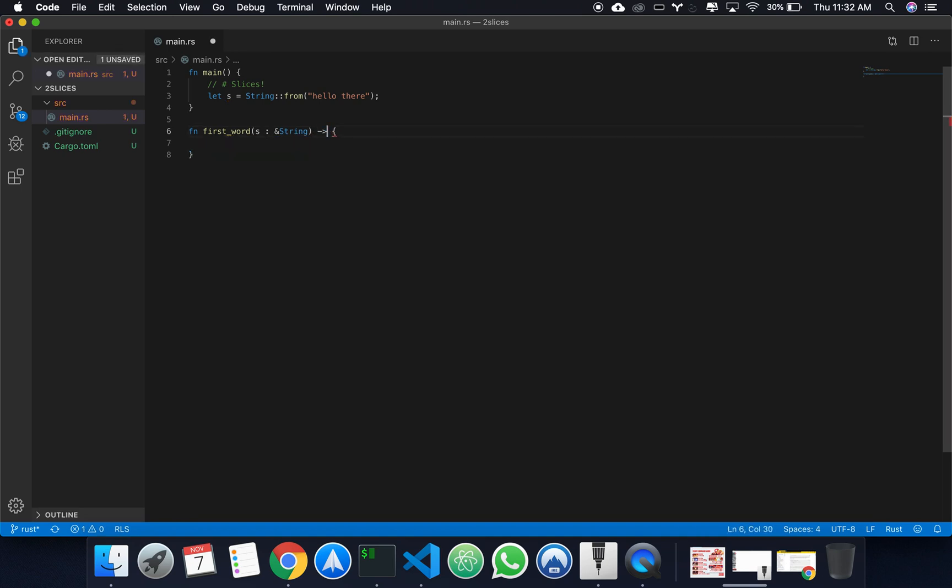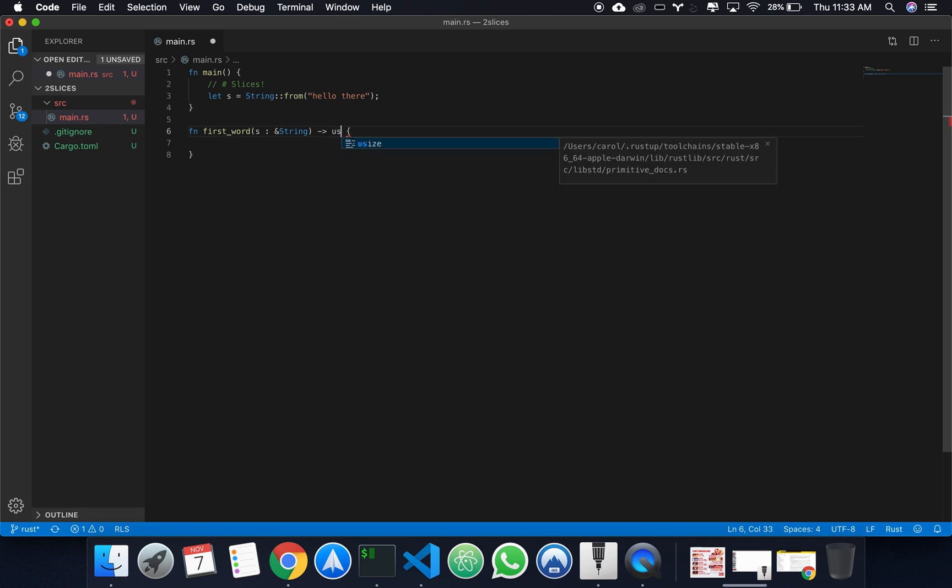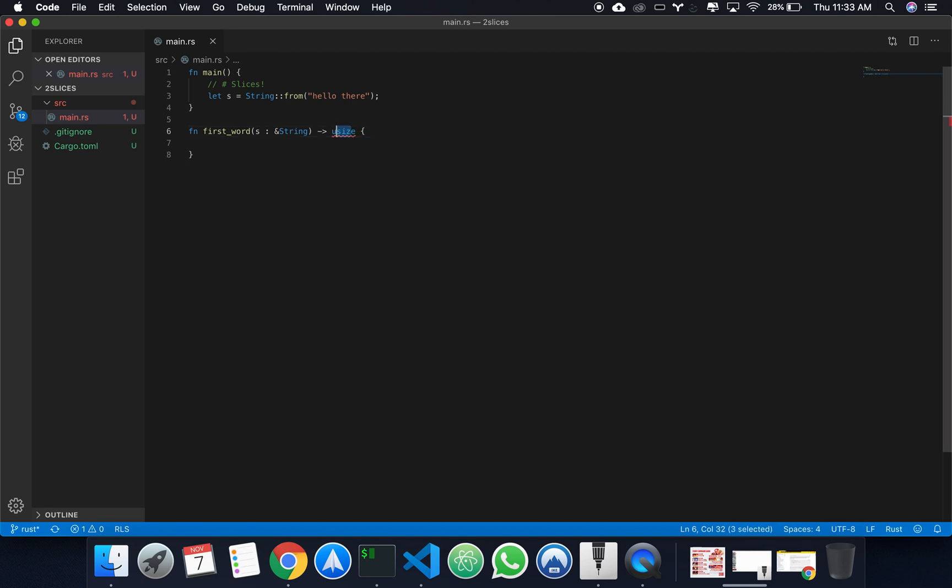This is a tough question because up until now we don't really have a way to talk about parts of strings. So, perhaps the best approach would just be to return the index of where the string is at. Okay, let's try it.